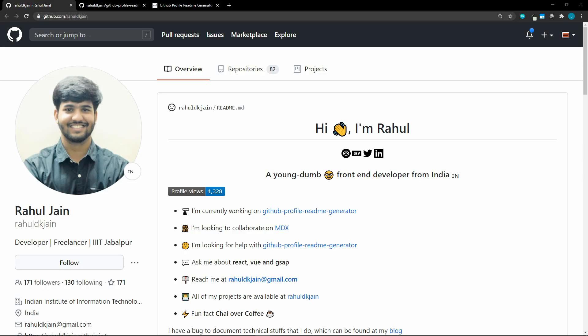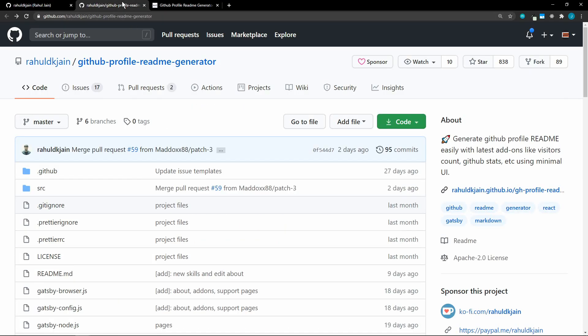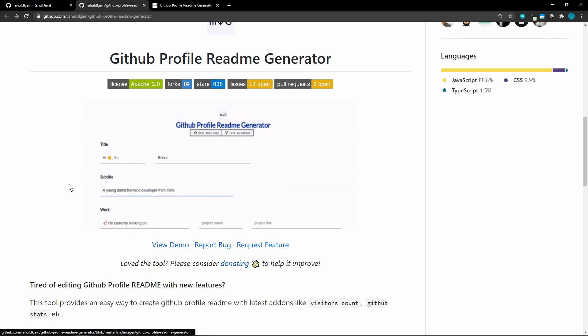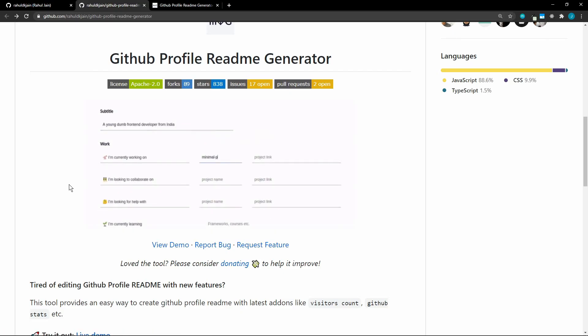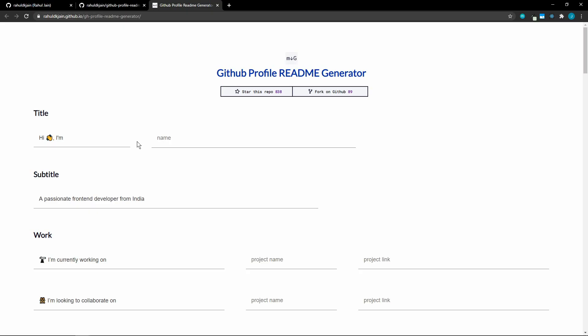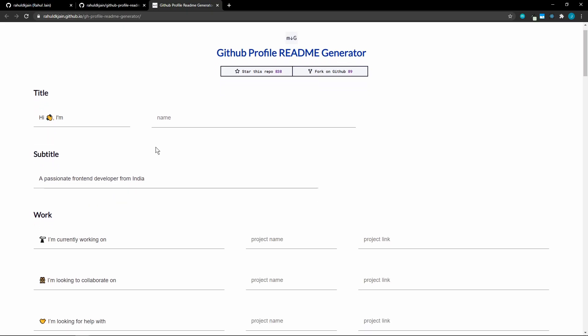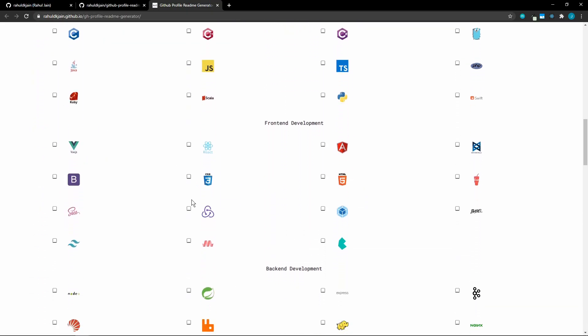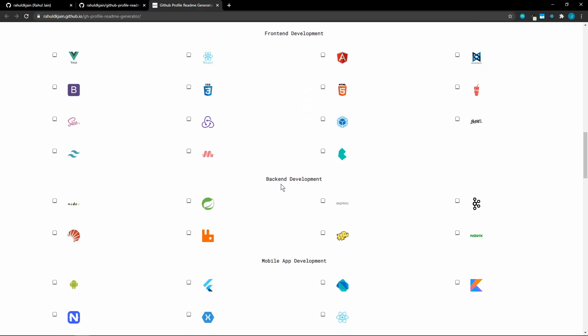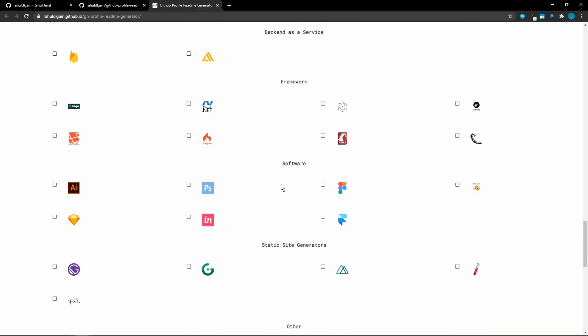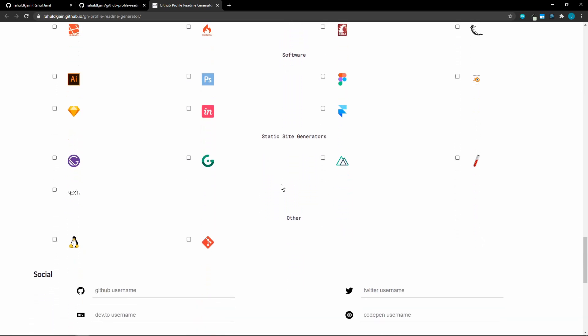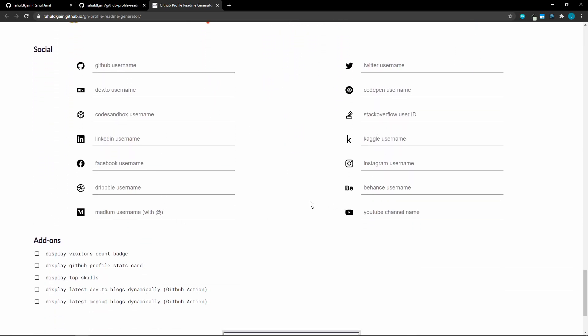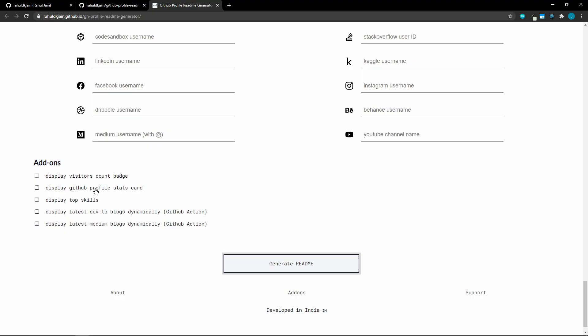Now, if you just want to get a profile README quick and easy, Raul has a repo for you. So he has created this GitHub profile README generator. So this is really cool. So you could just come to this repo and you can look at this demo here where you can just fill this out. Check off all of the skills, front end development, back end development, mobile, database, all kinds of stuff. Check off all the different skills, enter all of your social information. And then there's these add-ons. So visitor badge count, GitHub profile stats, top skills, latest dev.to blog posts, medium blog posts, and then generate README. It generates the README for you. All you have to do is create your repo, paste the code into the README and you're done.